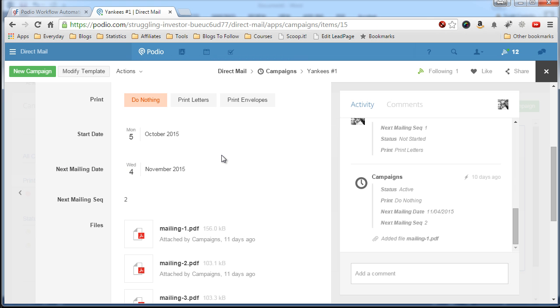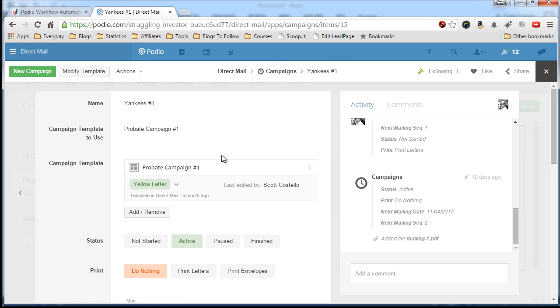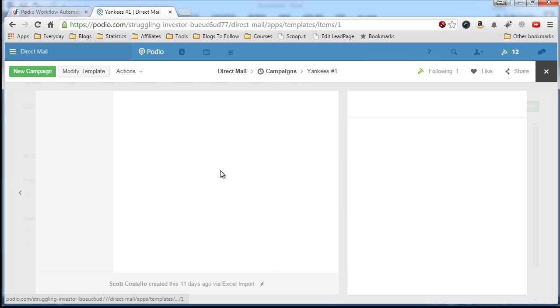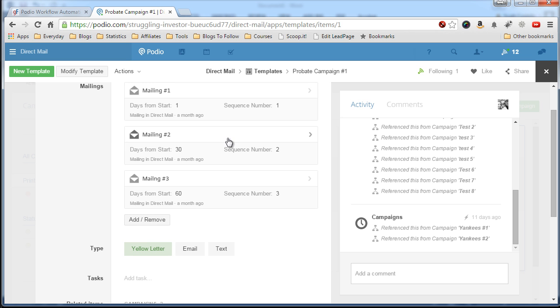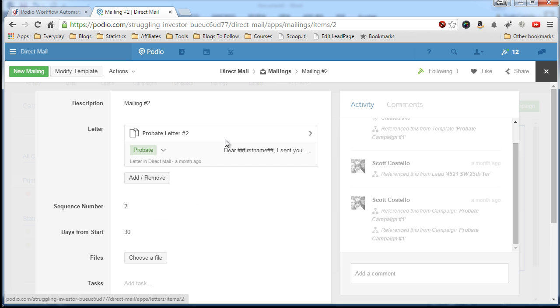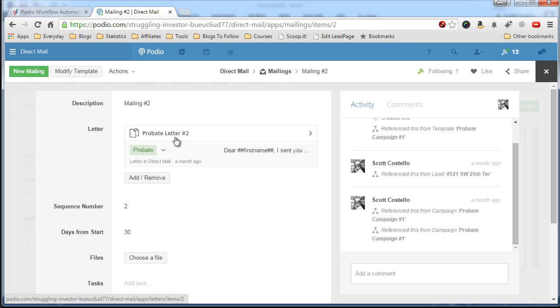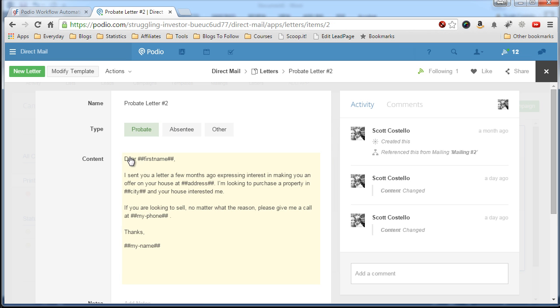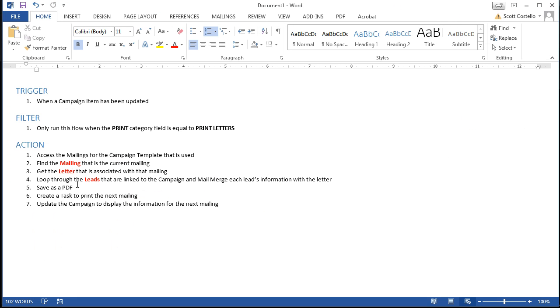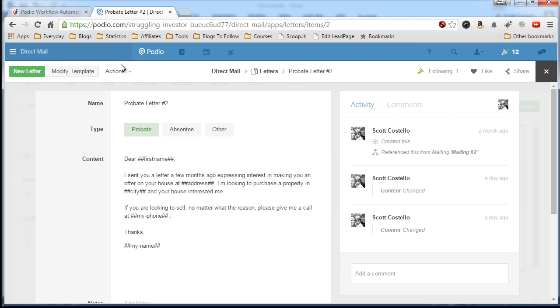Going back to Globiflow we will go into the campaign template, say we're on mailing number two, click that and now we have access to the letter because we want the letter content so we can merge it with the leads that we will pull in. So now we have number three, now we will loop through the leads that are linked to the campaign and those leads will show up.